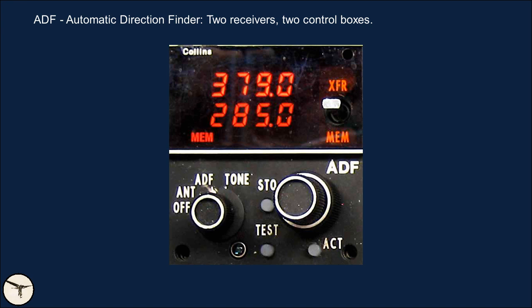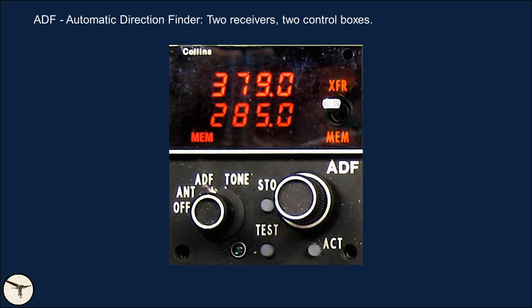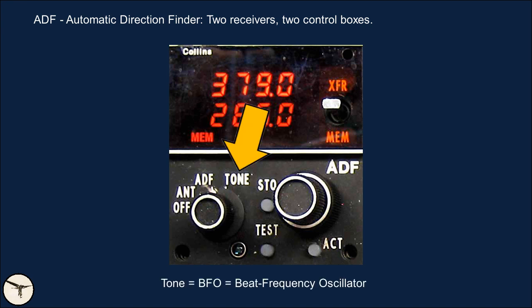The ADF control box is quite similar to the NAV control box. The mode selector has two distinct settings: antenna mode, where the loop antenna is disabled and all receiving is done through the sense antenna — providing the clearest audio reception — and tone mode, which is another term for BFO (Beat Frequency Oscillator), which is no longer used.